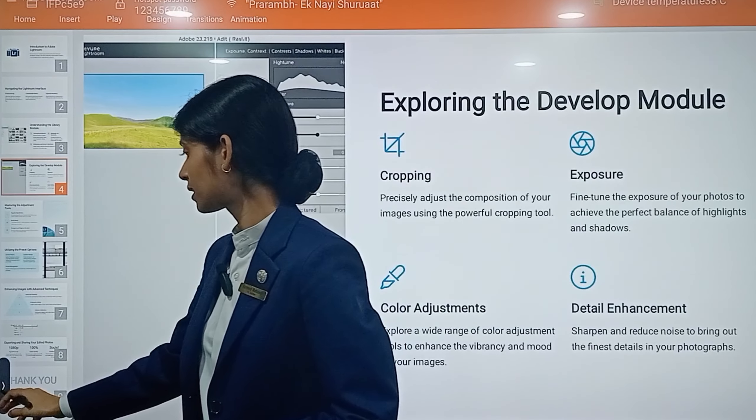Exploring the Develop Module — in this module you get four tools: cropping, exposure, color adjustment, and detail enhancement. You can implement these four tools in a very unique and impressive way.